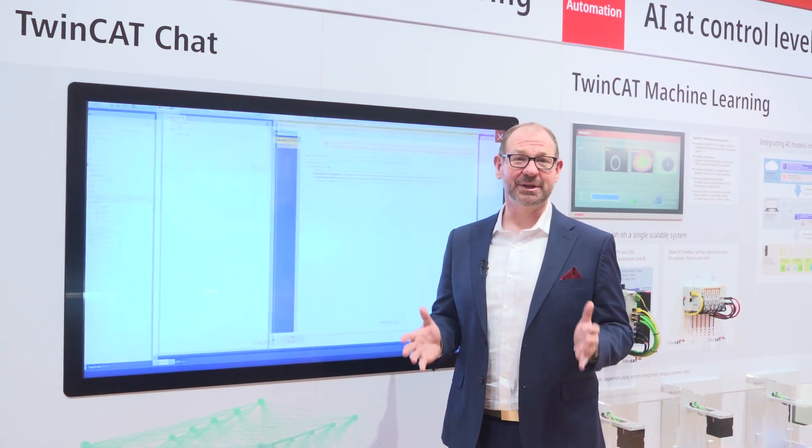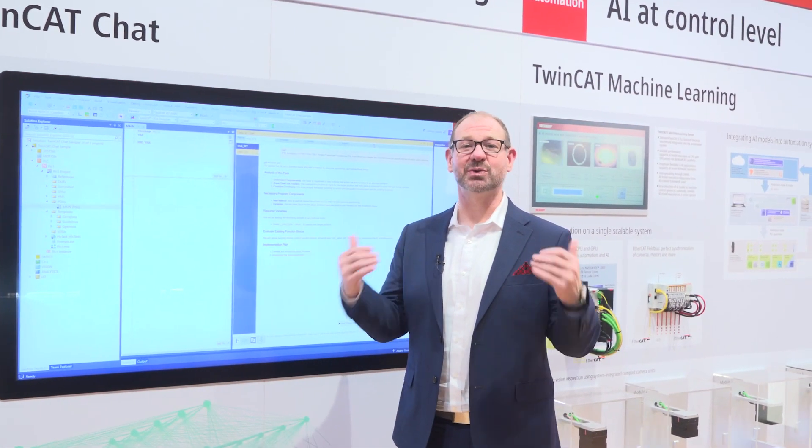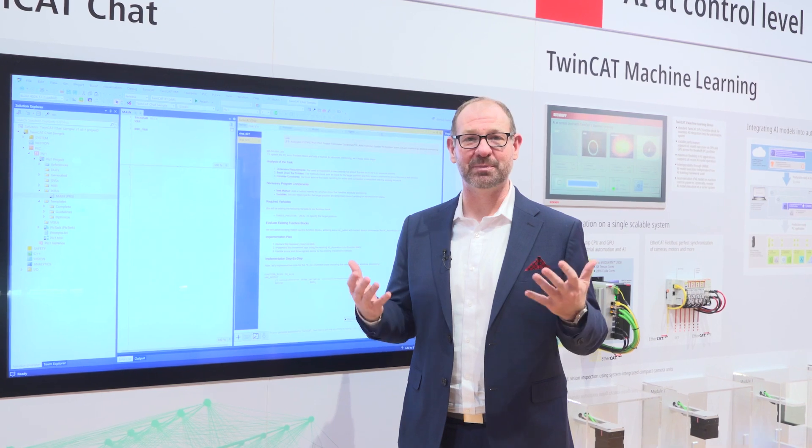Here at Beckhoff, we're always bringing the latest technologies into our customers' hands so that they can build the most innovative products possible, the most innovative solutions.